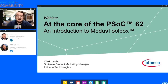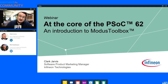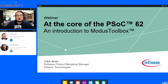I'm great, Phil. This webinar is in collaboration with the At The Core Design Challenge, which is over on the Element 14 Community. Use the PSOC 62 to build something really cool. Clark is going to be talking today about an introduction to the Modus Toolbox and some of the cool new features that are available.